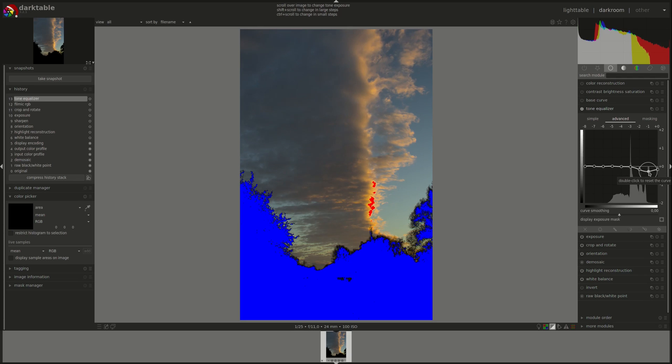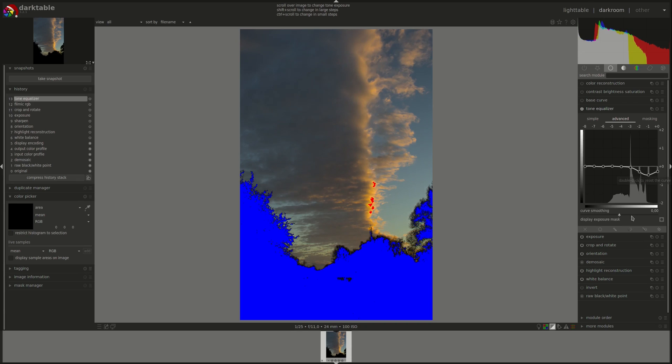Be careful, the image does not dynamically show your changes while you're still adjusting the histogram here. You have to release the mouse button to see the effect.